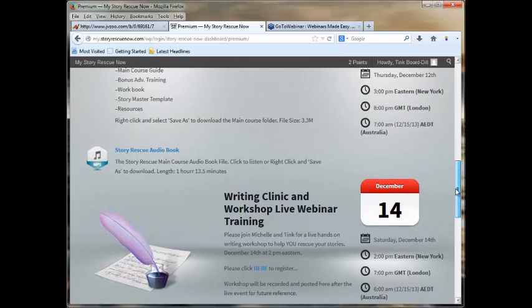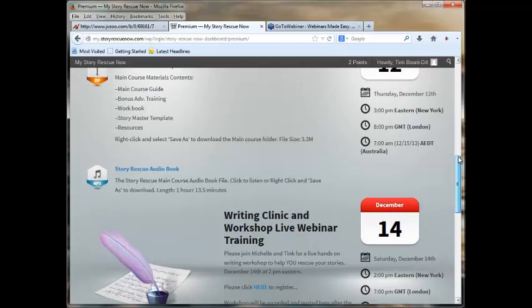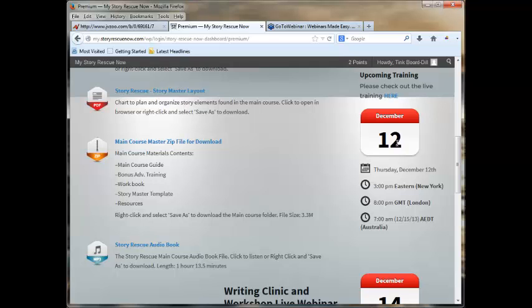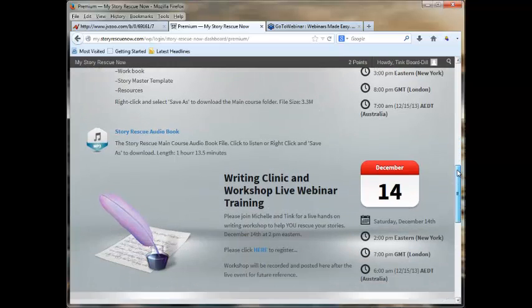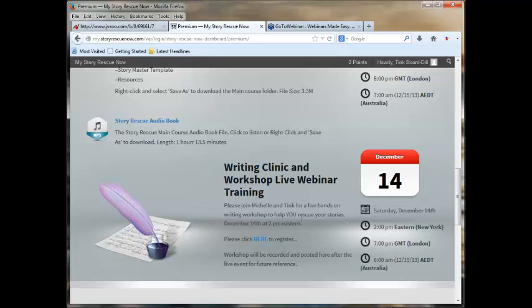Plus you get our writing clinic workshop, which is a different webinar from the one on December 12th. Every level gets access to the December 12th webinar, so that whether you're basic, smart, or premium, you get access to this. On the 14th, if you're a premium member, you get access to our writing clinic workshop, and it is at 2 p.m., not 3 p.m., like the previous one. So, 2 p.m. on Saturday the 14th, and this is a live hands-on writing workshop, and the goal is to help you go through the process, ask questions, and get actually started at applying this whole course.